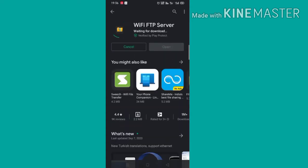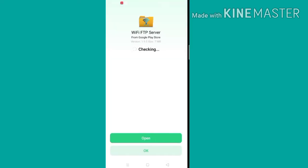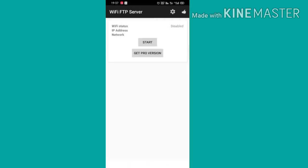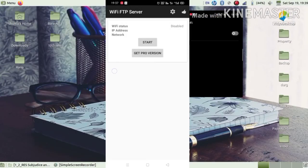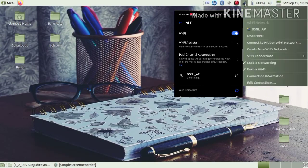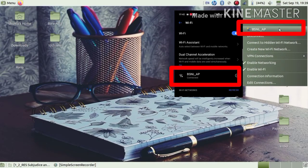This app is very small in size and works great. The app is now downloaded and open. Let's make sure both your Android and your laptop are on the same Wi-Fi connection.